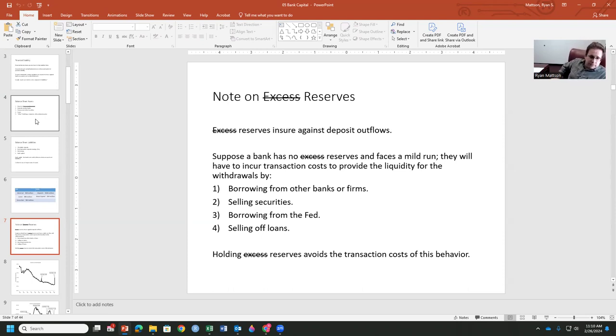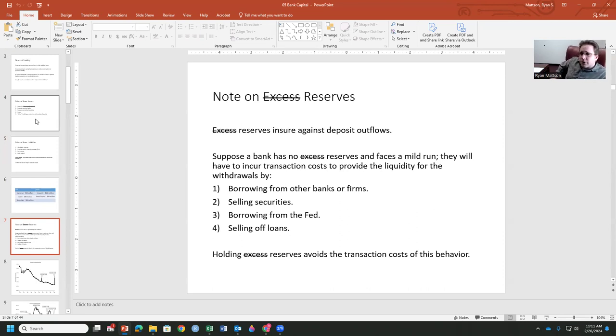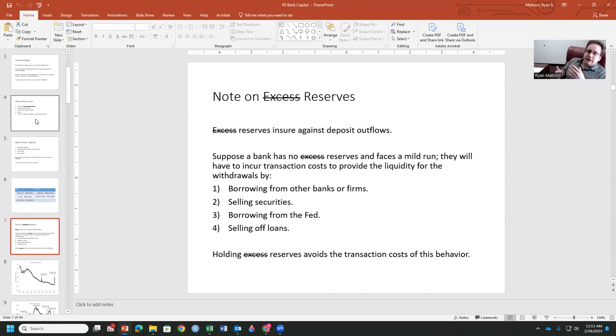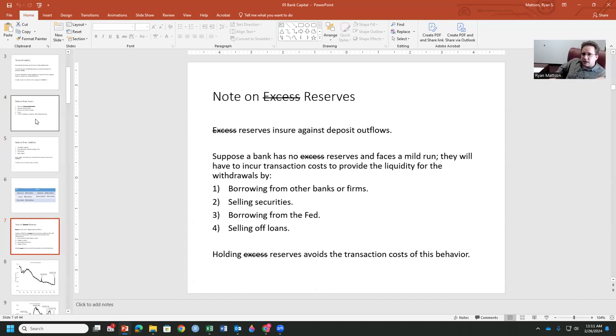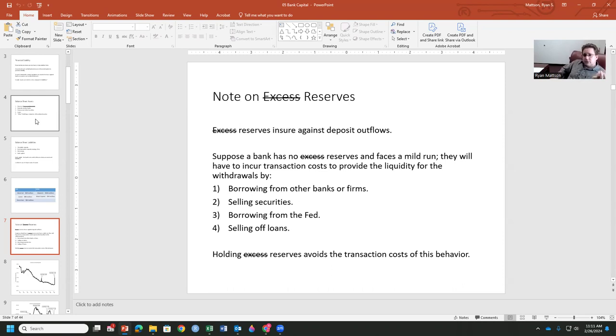We'll talk about that more in a minute. So, suppose a bank has no reserves and faces a mild run. They'll have to incur transaction costs to provide liquidity for withdrawals by either borrowing from other banks, selling those securities, borrowing from the Fed, or selling off their loans. Holding a certain amount of reserves avoids the transaction costs of this potential crisis. If you've ever seen It's a Wonderful Life and the famous bank run scene, he goes through this list of things that he can do, with the exception of the Fed. He could borrow from old man Potter, borrow from another bank. He could sell off any securities he might have. He could sell off any loans. What they end up doing is digging into his honeymoon assets, so he sells off some other kind of security and asset in order to maintain that balance and provide liquidity to his customers who are panicking at that point.